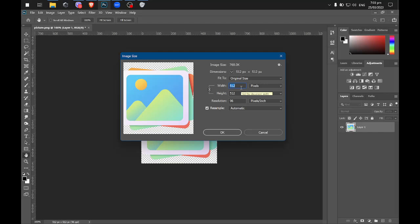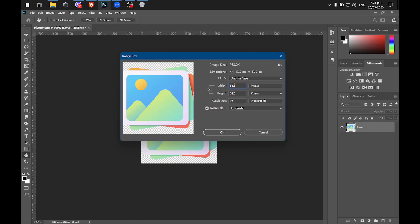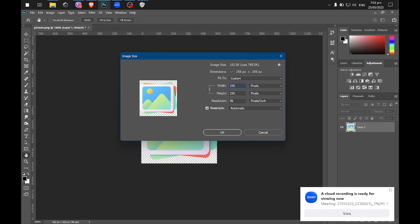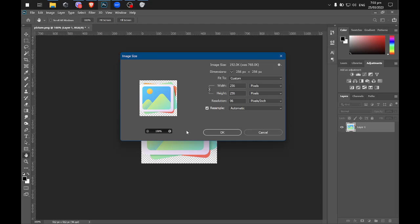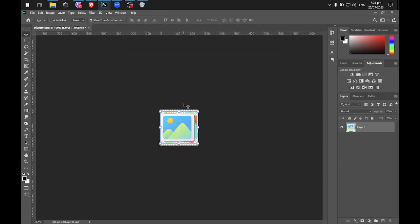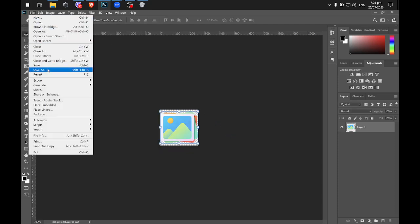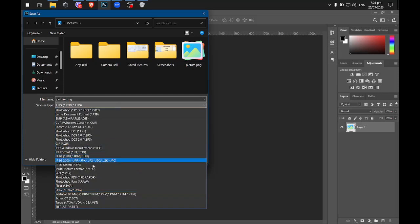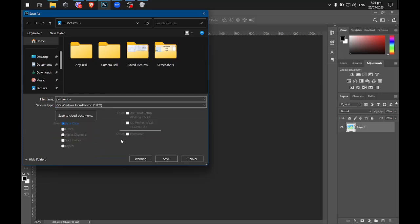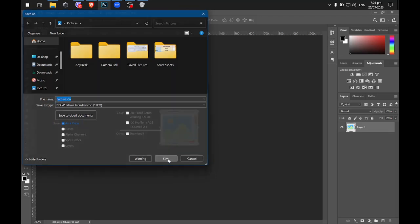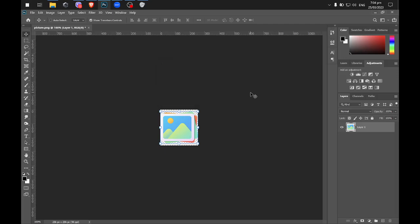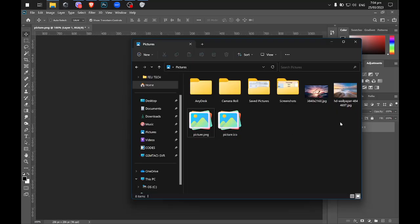.ico file format only supports up to 256 pixels, that's why you cannot change this one to .ico. Make sure to use pixels around 256 or lower only. Do not use higher than that. If you change this one to 256, it will shrink a little bit, and if you click OK, and then click on the File, Save As, and click for the Save Type, you will see here the .ico, and then click on Save. You will have this pop-up message, click on the Standard ICO, and then click OK, and it will save you the .ico format.